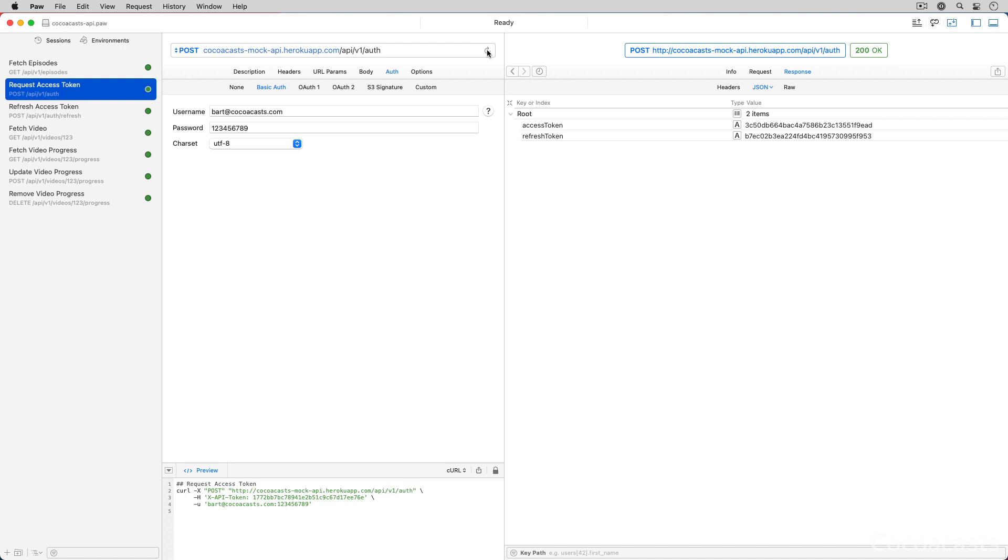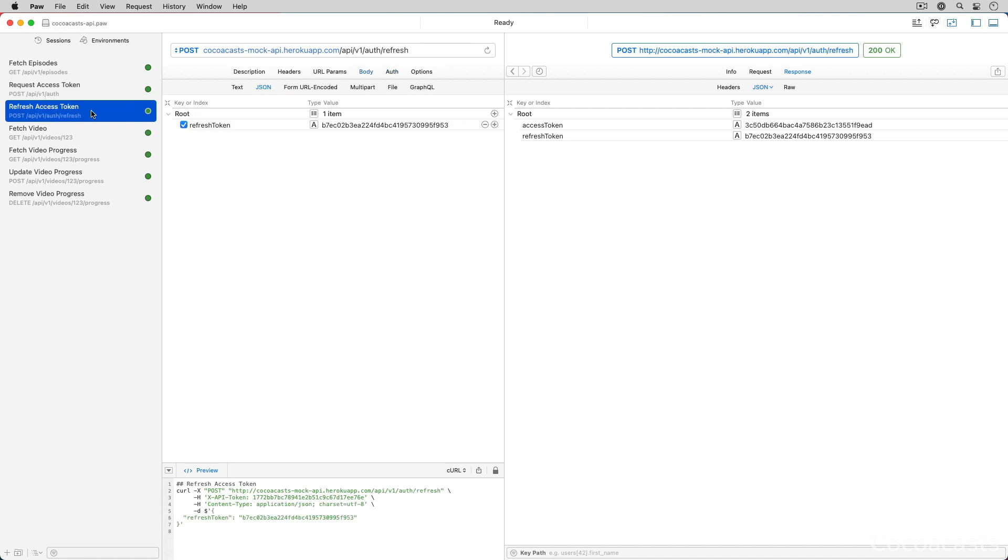This is much safer than sending the user's credentials with every request. The client will use the auth/refresh endpoint to refresh an expired access token. Access tokens are valid for a limited time—this can be a few minutes, a few hours, or a few days. When the access token is no longer valid, the client uses a refresh token to request a new access token.